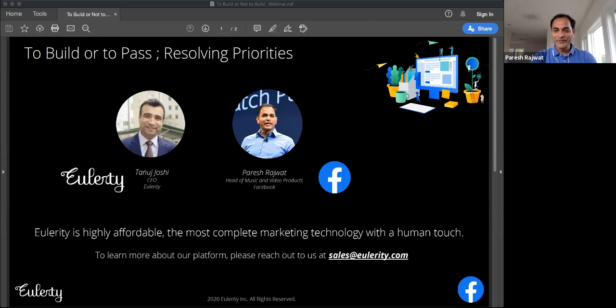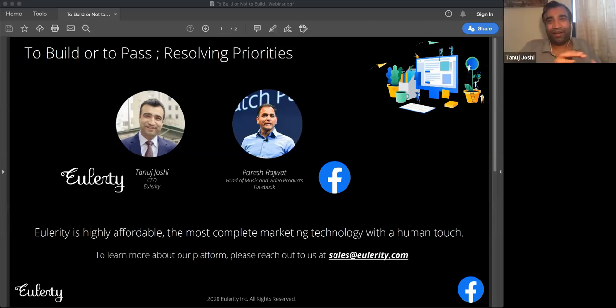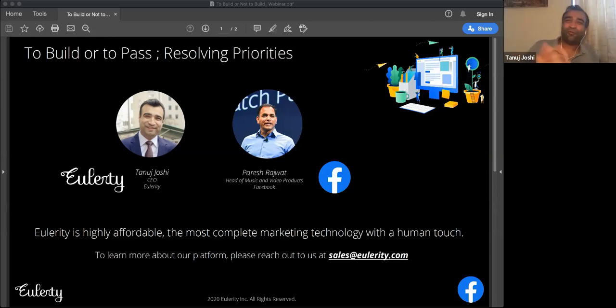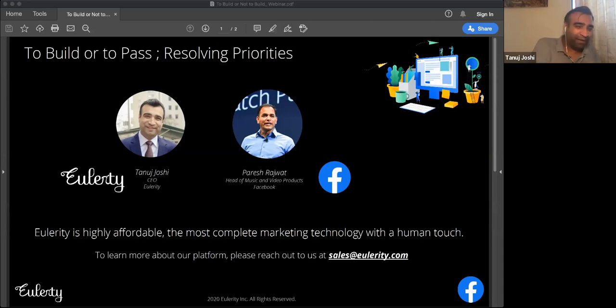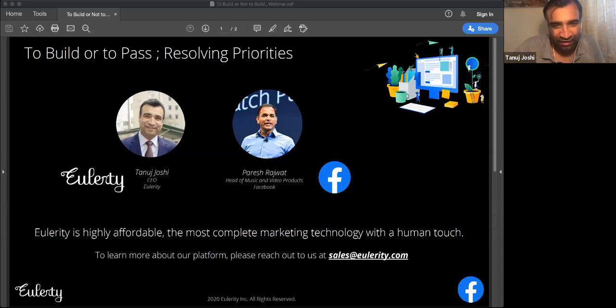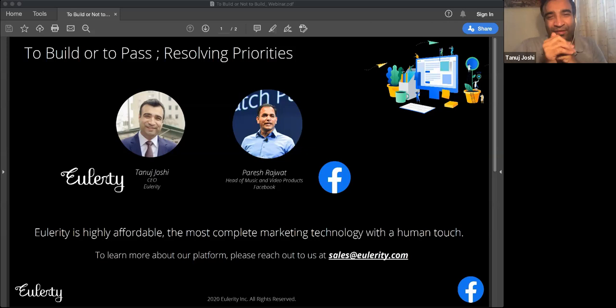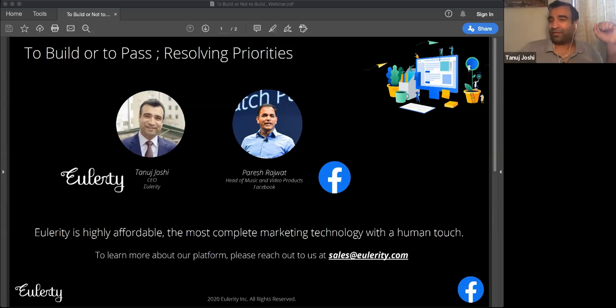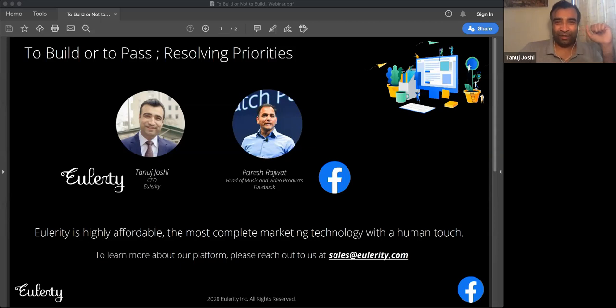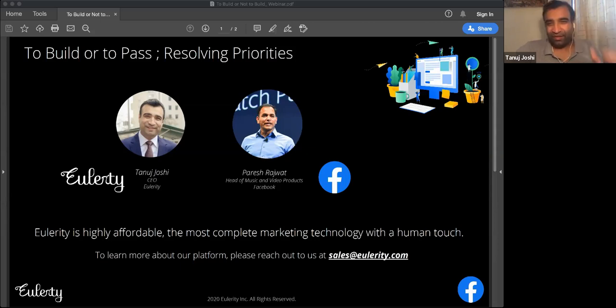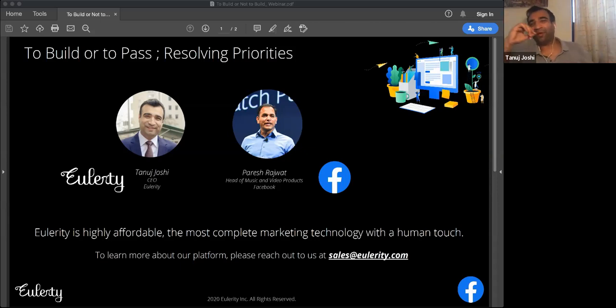Yeah. All right. Cool. We are at time. I would open it up for four or five minutes to questions. If there are any, please use the chat box folks to enter any questions for Paresh and we will take it and we'll be glad to answer them. There are none. That's also great. Please, but please keep the questions coming. All right, give people three or four minutes.